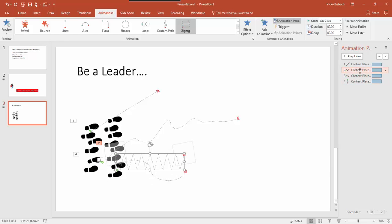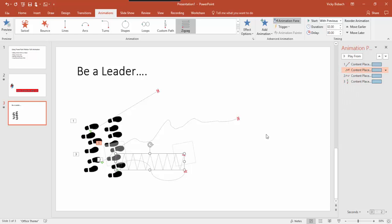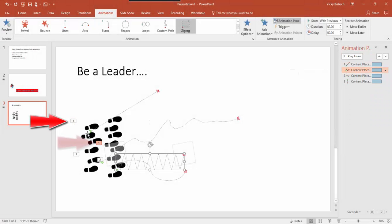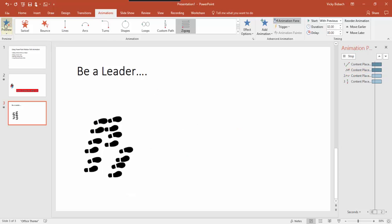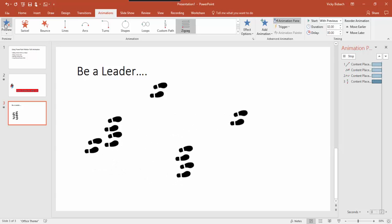Each animation in the pane has a down arrow to the right of it. If you click on that, it gives you other options: you can have the animation start on click, start with the previous, or start after previous. You can also set up effects and timings. If I want this one to start with the previous, you'll see it takes away the number because it is now part of number one — they're going to run together. Let's go ahead and run it again — there they go.